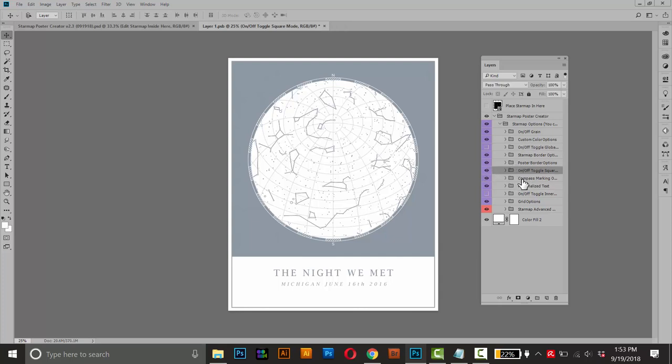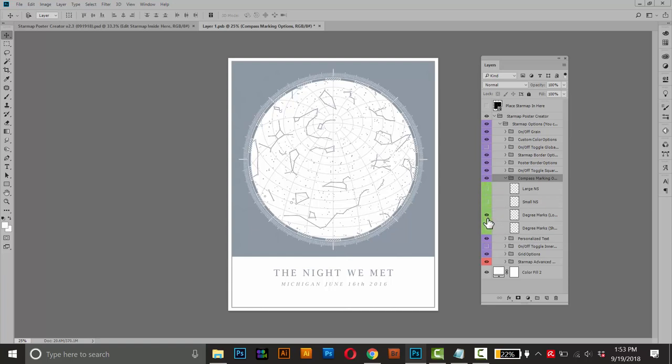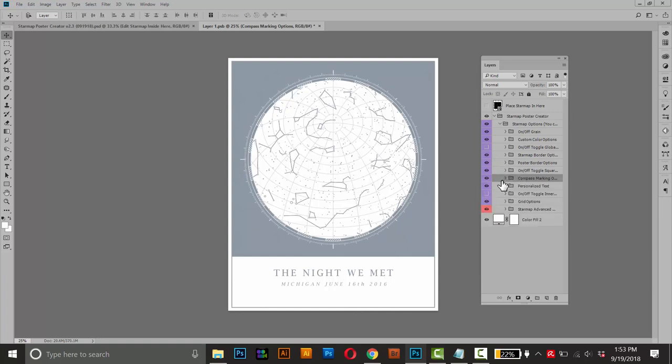The next folder here is the compass marking options. So I'll open that one up and it'll give us some more options for the compass markings here. So you can turn off the default one and choose one of the other ones. It also comes with some degree marks, these long ones and then short ones. I like the short ones, so I'm happy with this and I'll close this group.